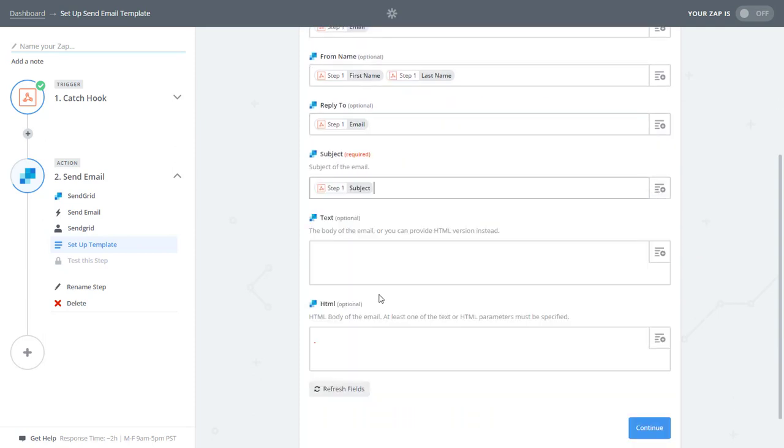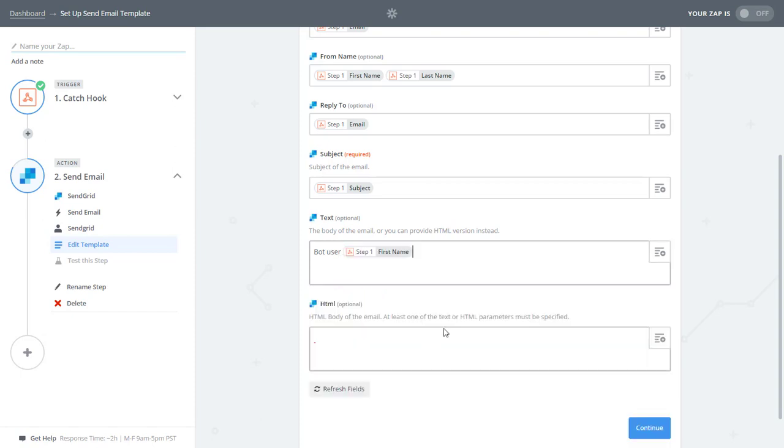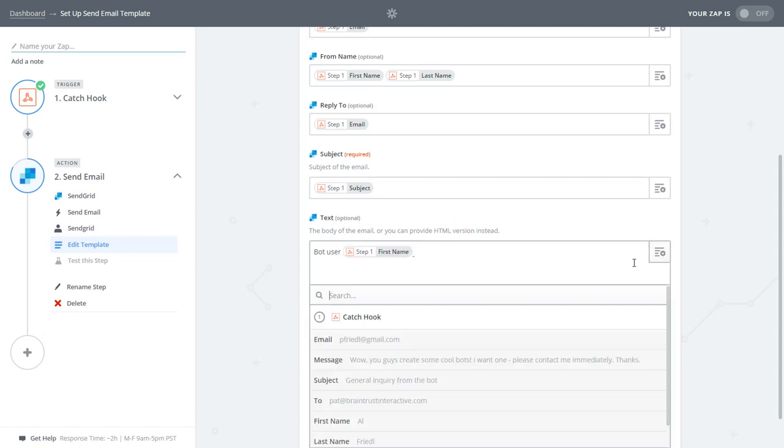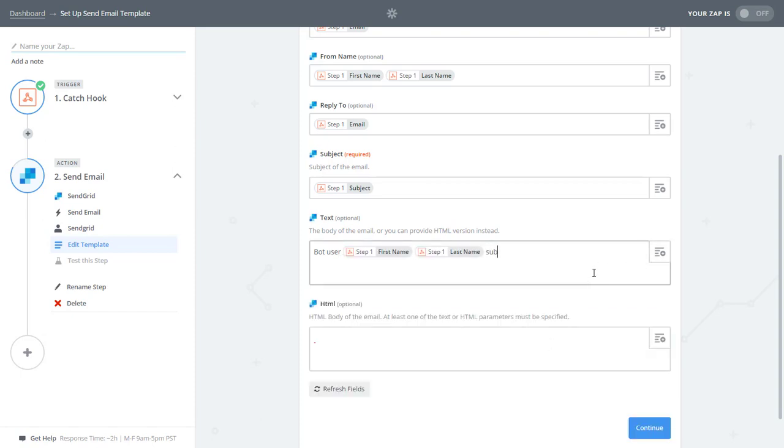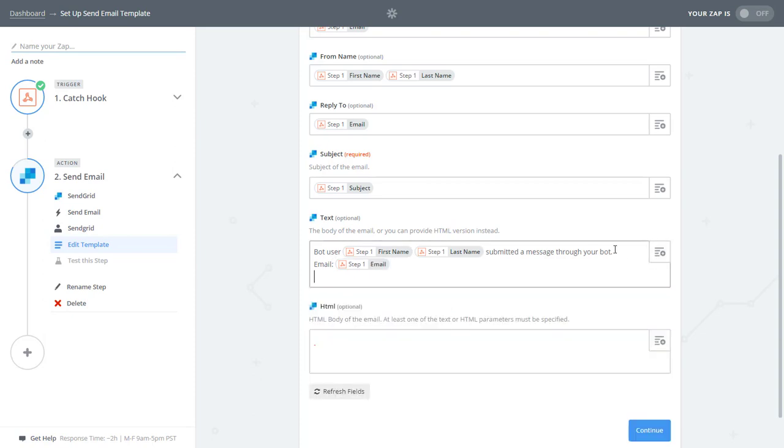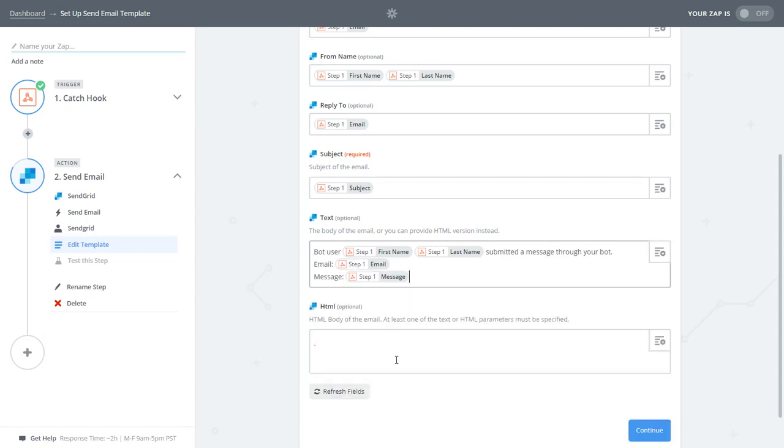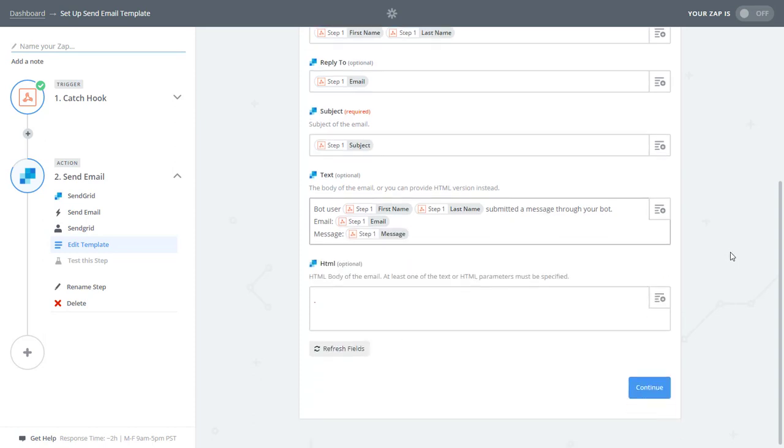And the reply to is going to be the email that I typed in in Chatfuel. The subject is going to be the subject. And the text here is, since this is just a general inquiry, I'm going to say bot user, first name, last name, submitted an email or a message through your bot. And then I'll say email and then message. And I want to include the message, of course, like that.